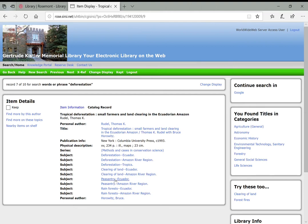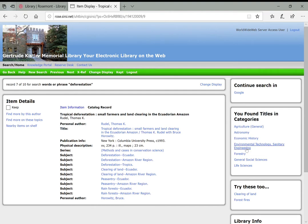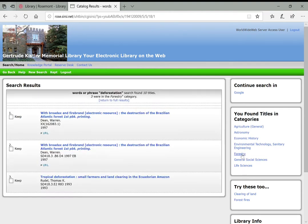But what's nice is that this gives you a little bit better sense of what the book is about. So it might be about specifically Ecuador and the Amazon River region or peasants in Ecuador. So you could click on any of these subjects to see what other books are tagged with that. Just like in Credo, you'll also see that there are some suggested subject terms on the side of the page, agriculture, astronomy, economic history, forestry. We could click on any of these to limit our results.